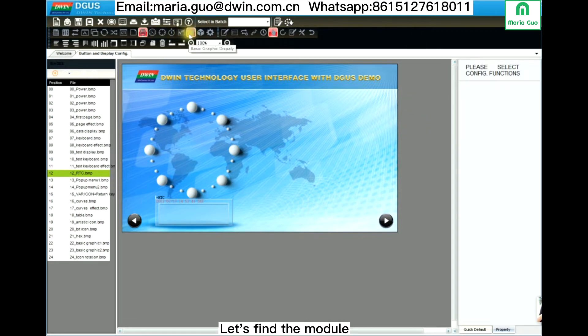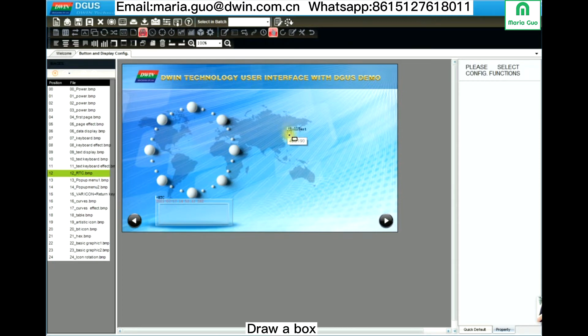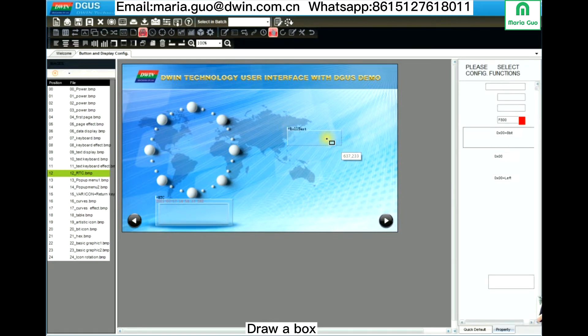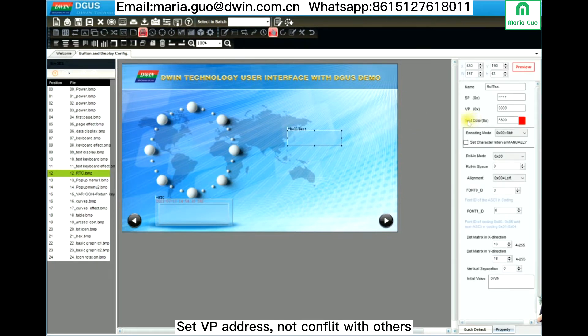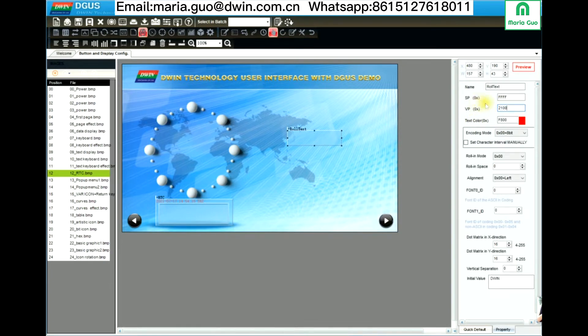Okay, let's find the module here. Draw a box. Here is the VP address. To not conflict with others,